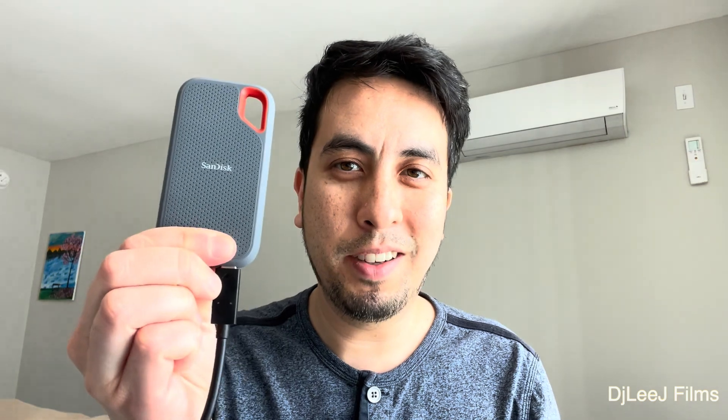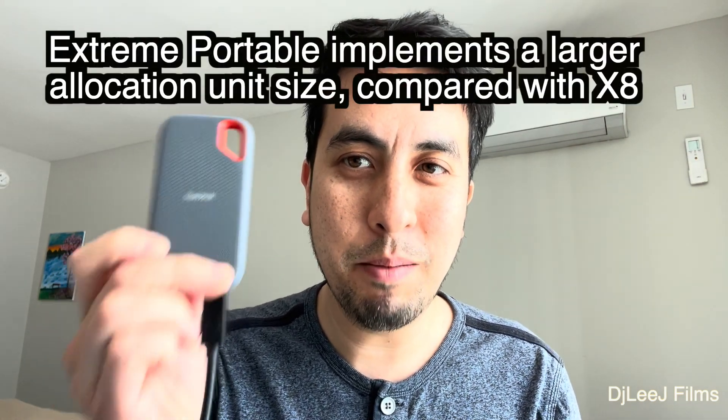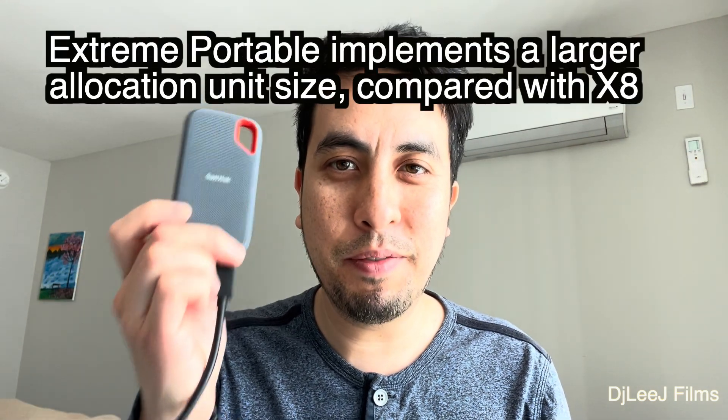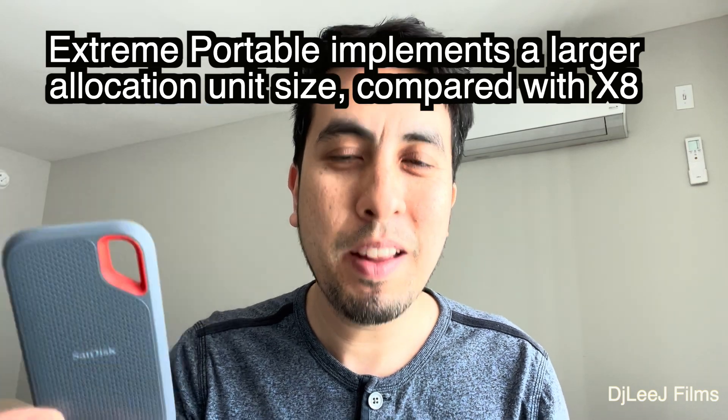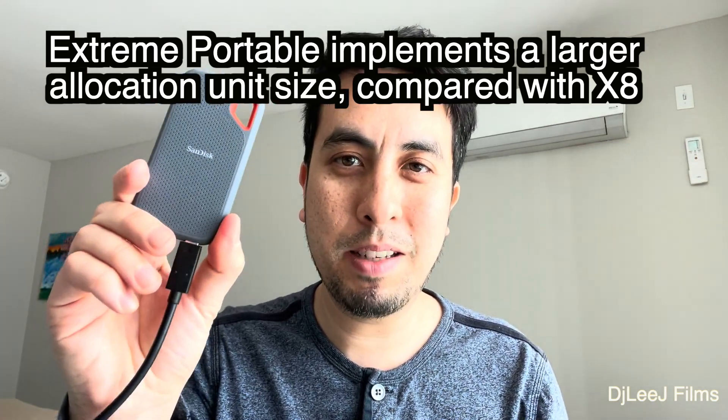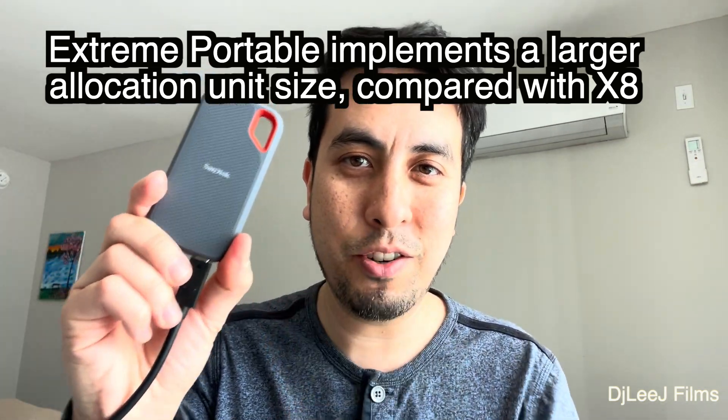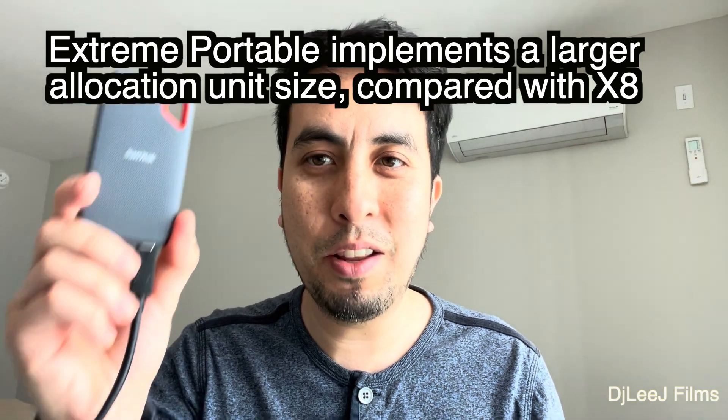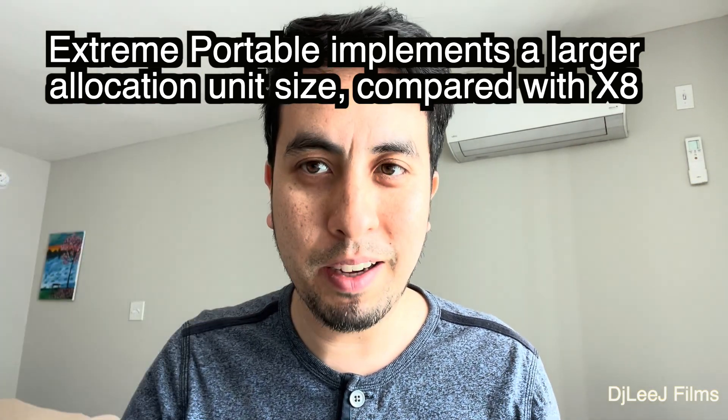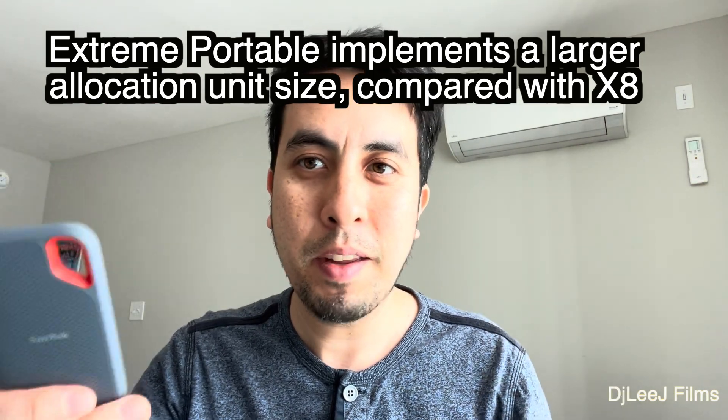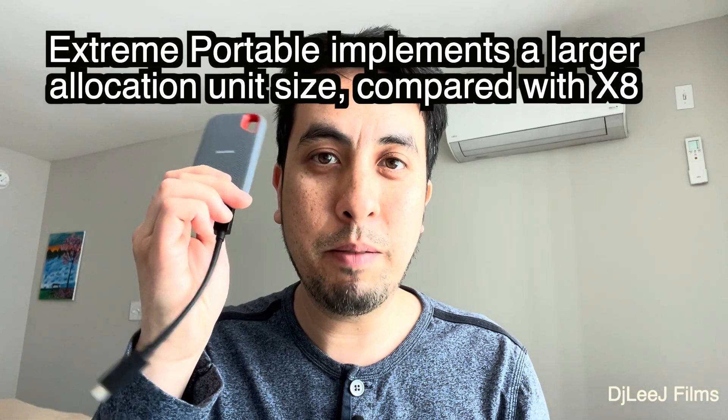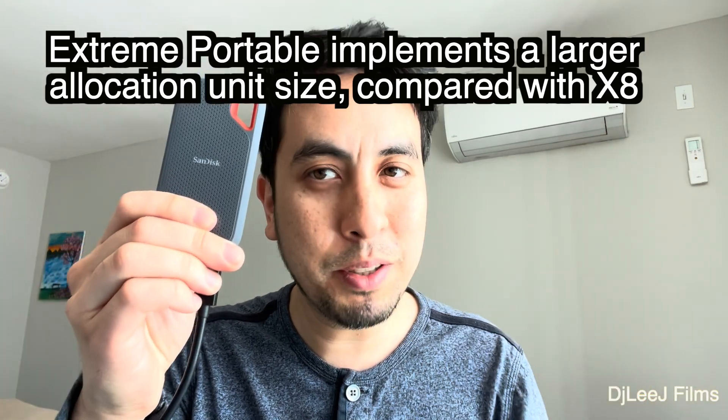SanDisk on the other hand, its minimum cluster size is a megabyte. Meaning that if your files are under a megabyte, they're still going to take a megabyte of space in this drive. And that's designed so that in theory, if you have mostly large files, like video files like I do, you're going to get potentially faster retrieval times.